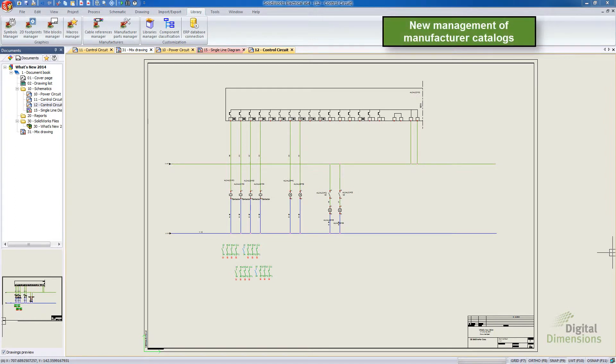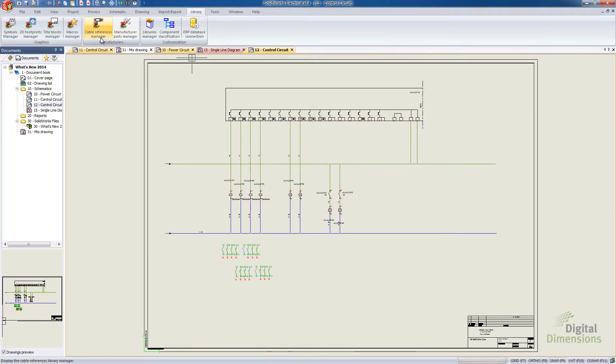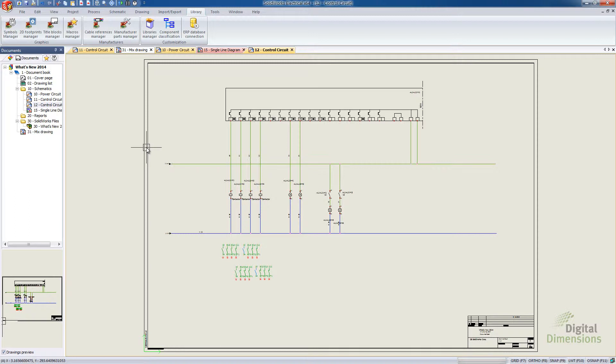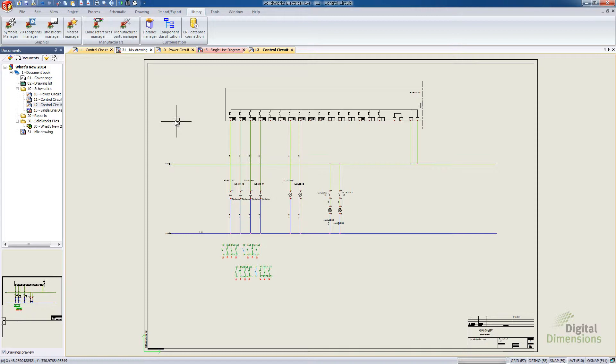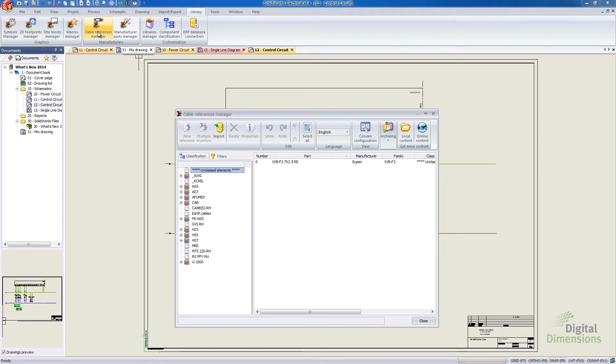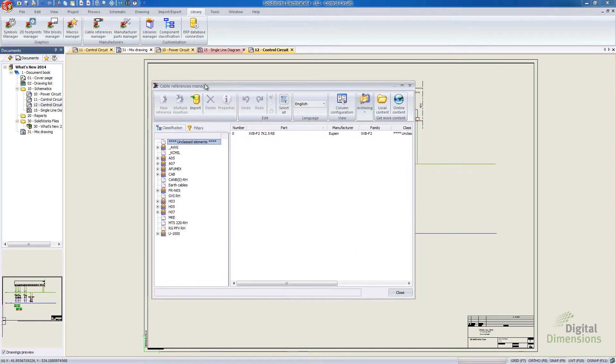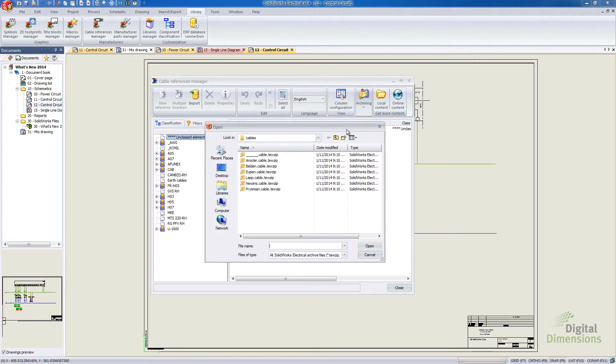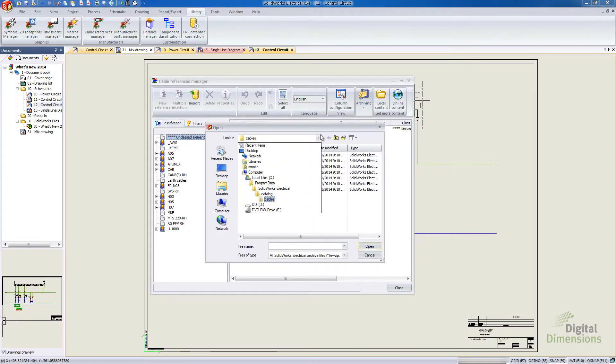So this section is called new management of manufacturer catalogs. And essentially what it is, over here on our library tab, the cables reference manager and also the manufacturer part manager are catalogs of all of our schematic symbols and all of our cables and wires. And so one of the things to point out is when you install the software or do a service pack update, they're no longer going to be pushing out the manufacturers into the software because you might have a catalog that you like it just the way you want it. So why import stuff that you're not going to be using?